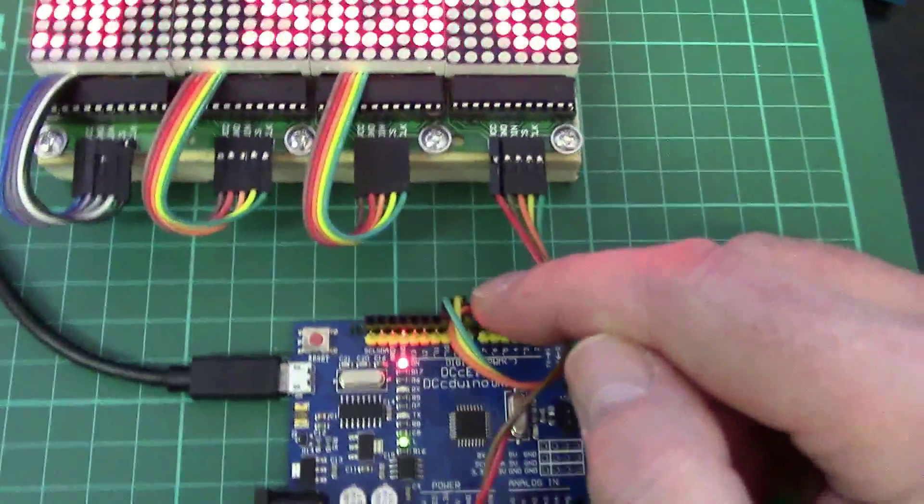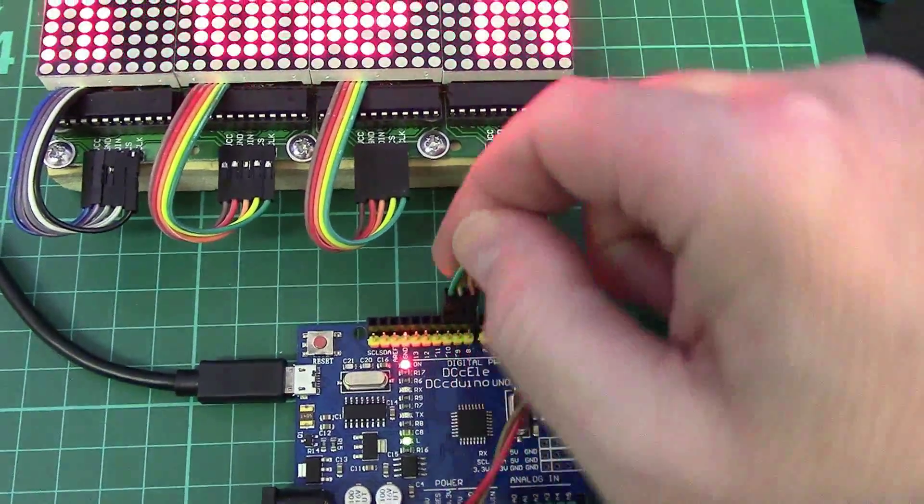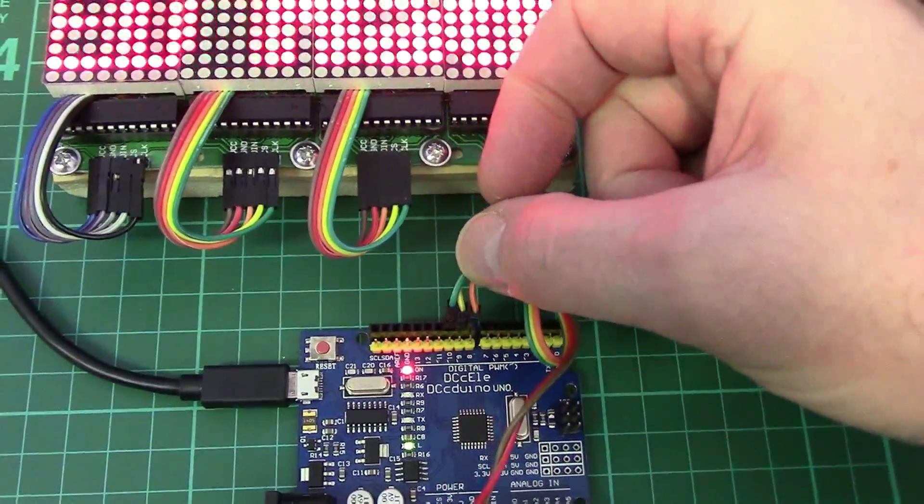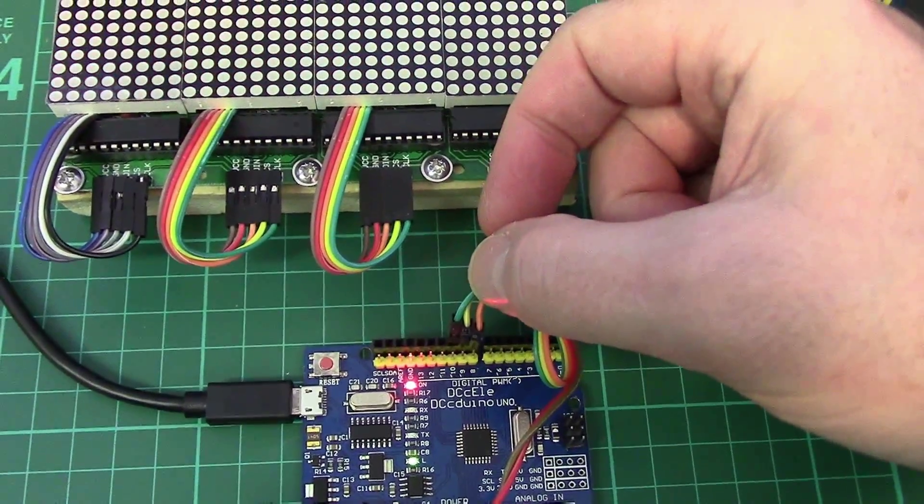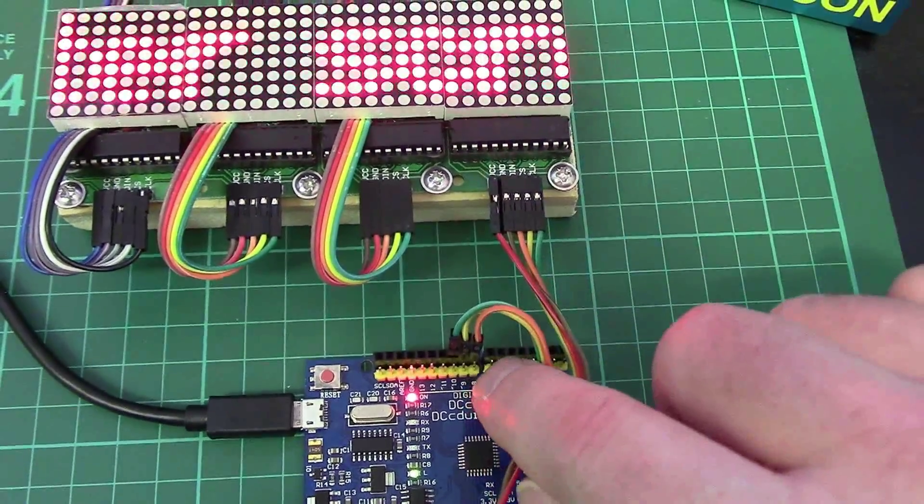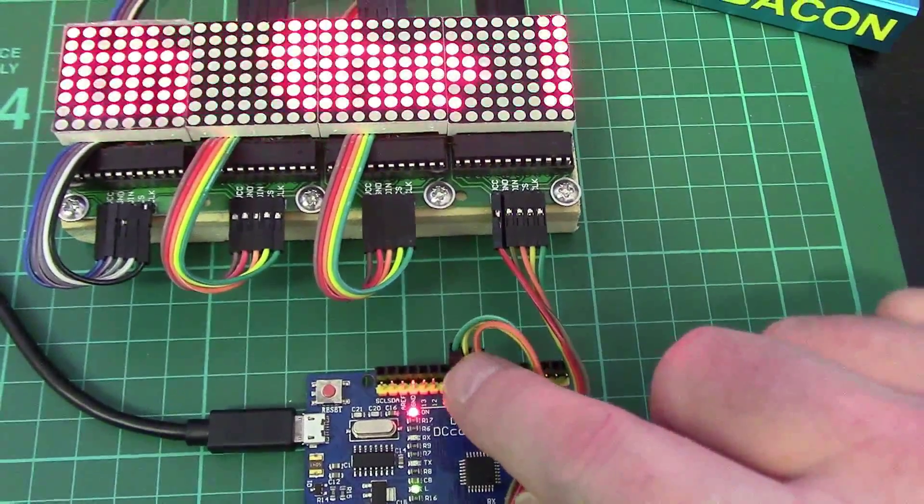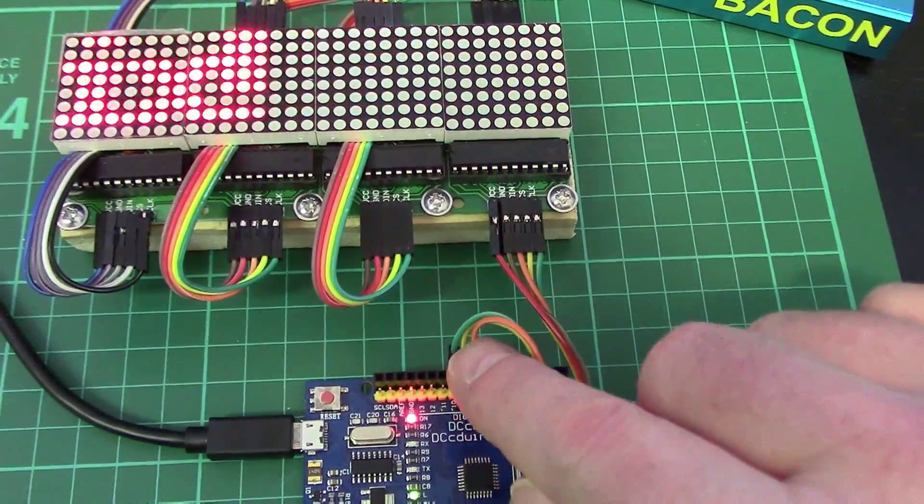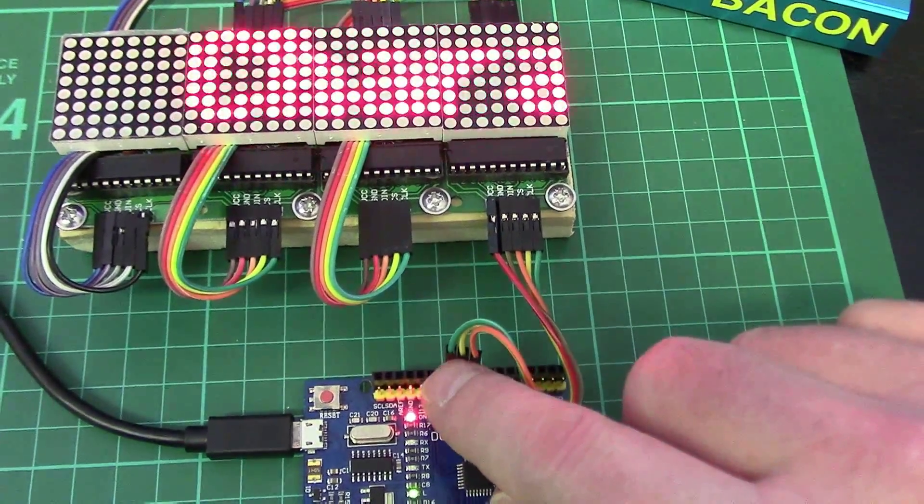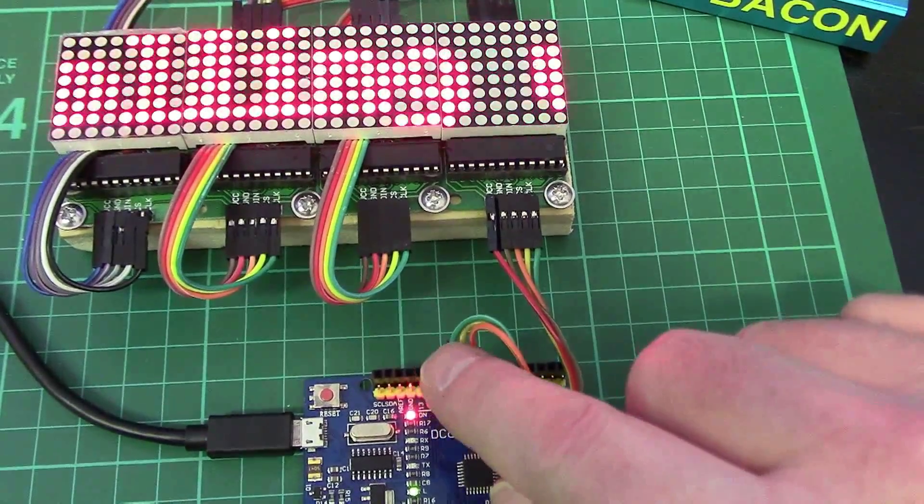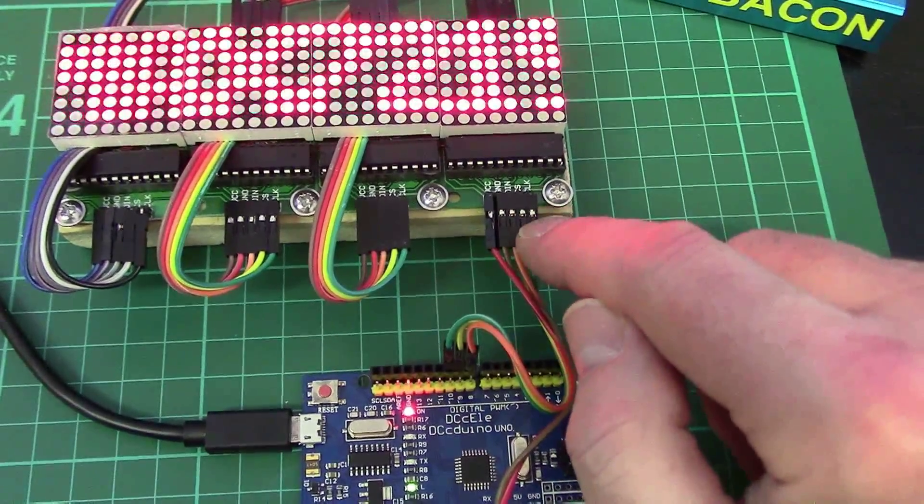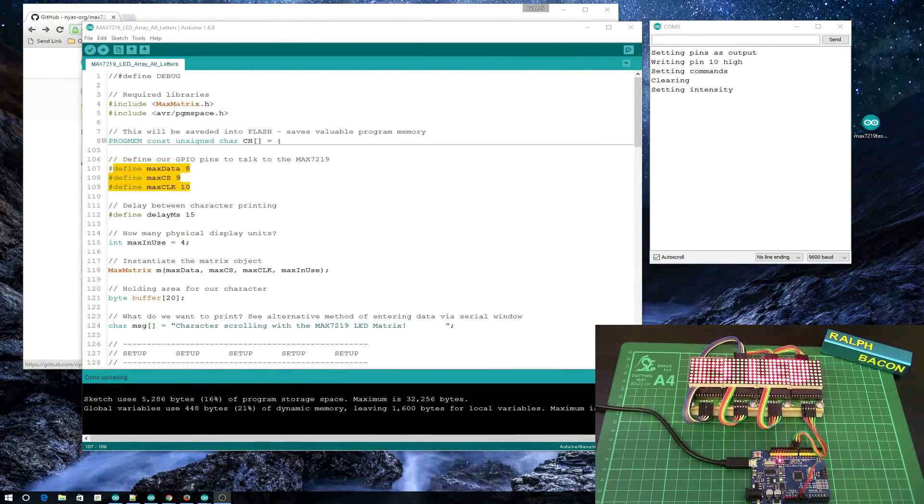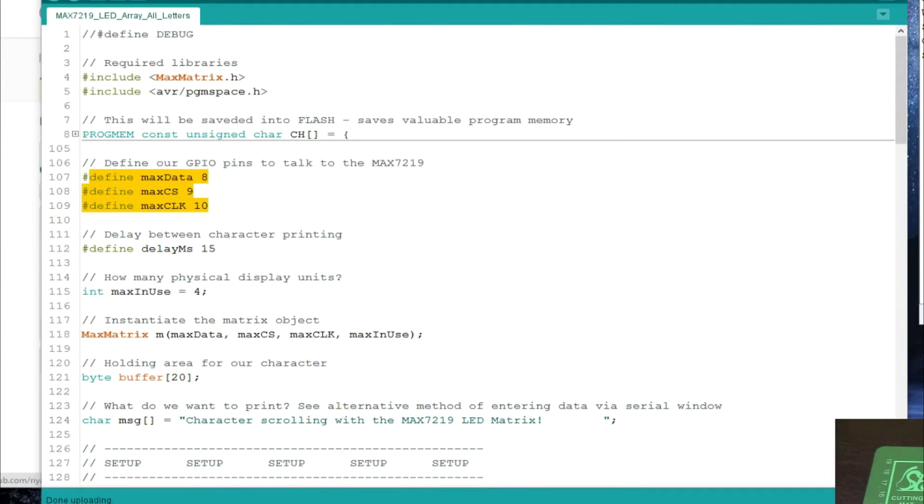That's how to wire them up. On our board here, on the Arduino board, here are our three data lines. In the code we've defined them as: the data is pin 8, this orange one here; the chip select is pin 9, that's the yellow one here; and finally the clock is pin 10, that's the green one. So you can see the matching up here.